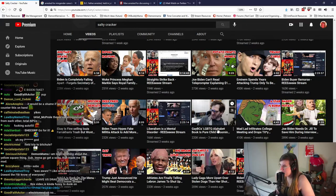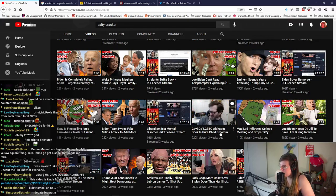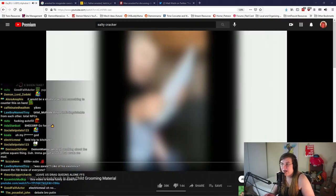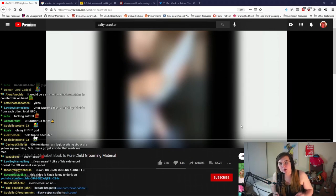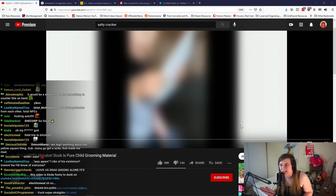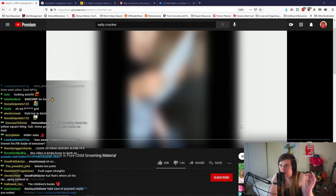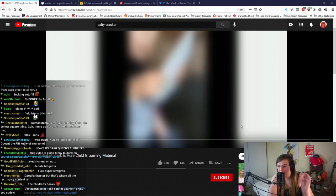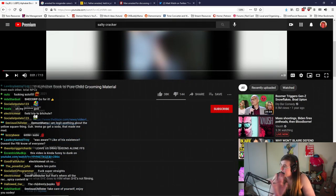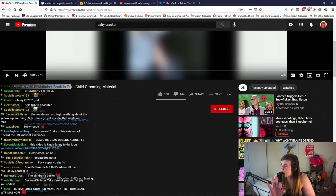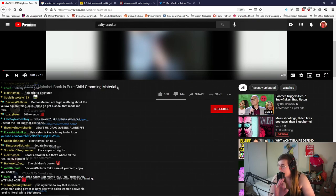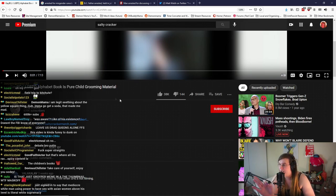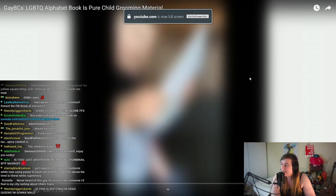Gay BC's LGBTQ alphabet book is pure child grooming. Okay, let's do this one. We've never talked about Salty Cracker to any extent on this channel, but this guy is just 100% the cringiest person you can possibly imagine and I'm going to show you why. I've not watched this video. This is a live reaction. That's a pretty motherfucking massive accusation. So let's find out what this is all about, shall we?